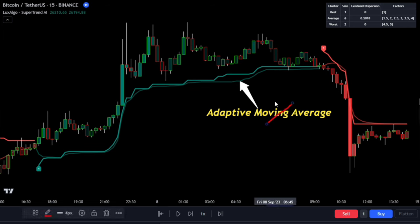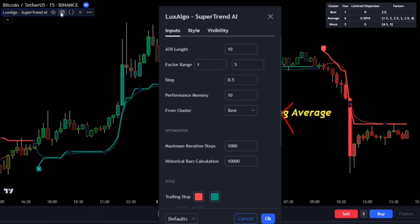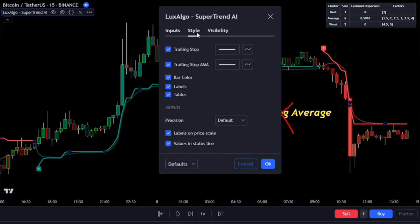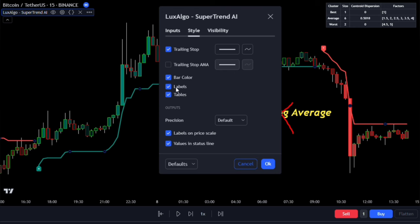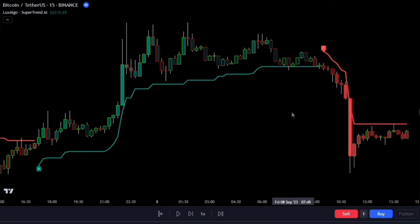Personally, I don't often use the adaptive moving average when I trade. To remove it, go to the settings, and under the Style tab, disable the trailing stop AMA. We won't be using the tables either, so uncheck that option as well. Keep your chart clean, as that's what you should aim for as a trader.